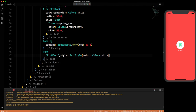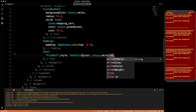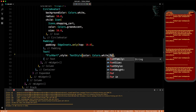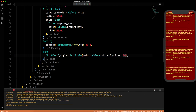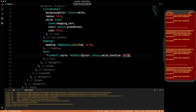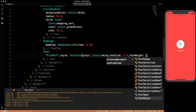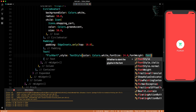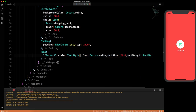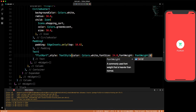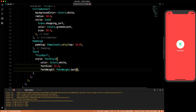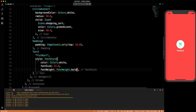We give the text a color of Colors.white, a fontSize of 24, and fontWeight of FontWeight.bold. That looks amazing!